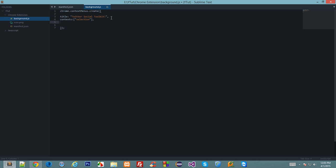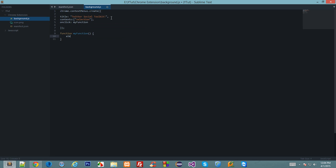The next thing we'd like to have is onclick, this is the JavaScript event listener and my function. So far so good. Let's create a function my function and let's show a simple alert you just click me.